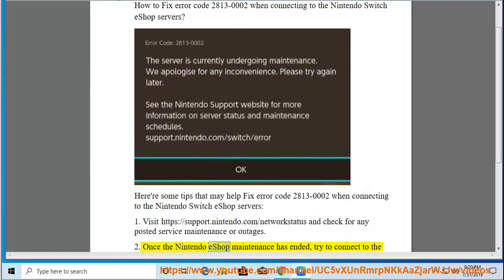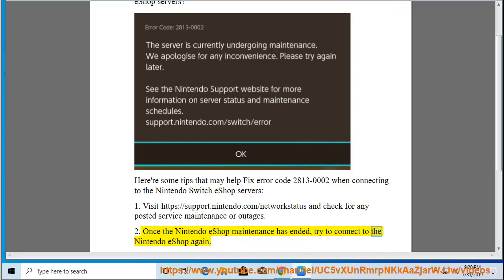Once the Nintendo eShop maintenance has ended, try to connect to the Nintendo eShop again.